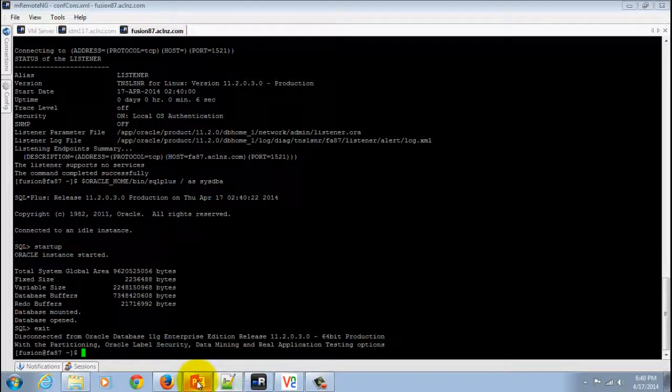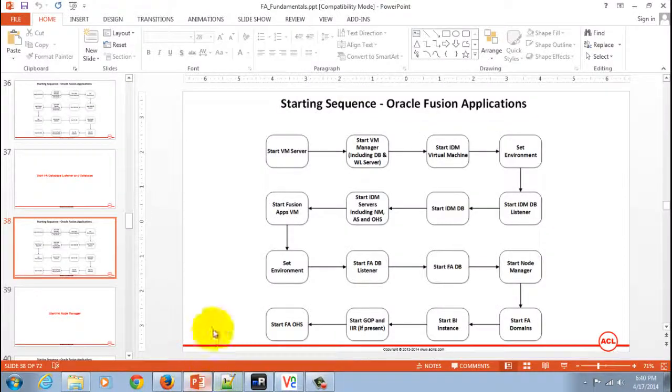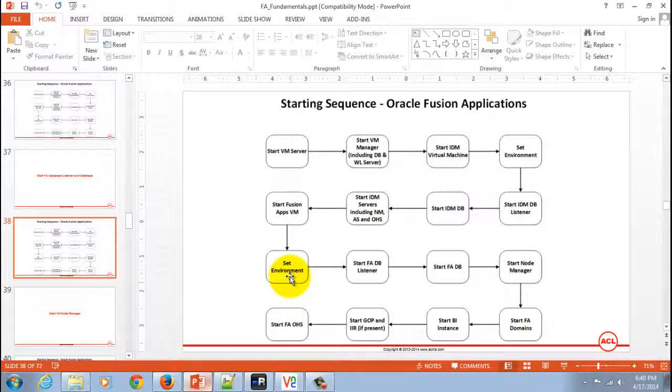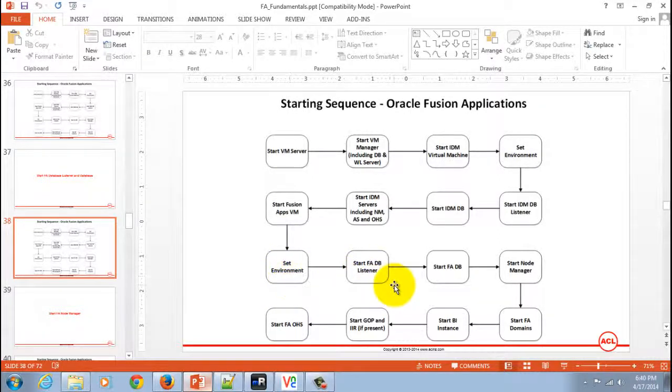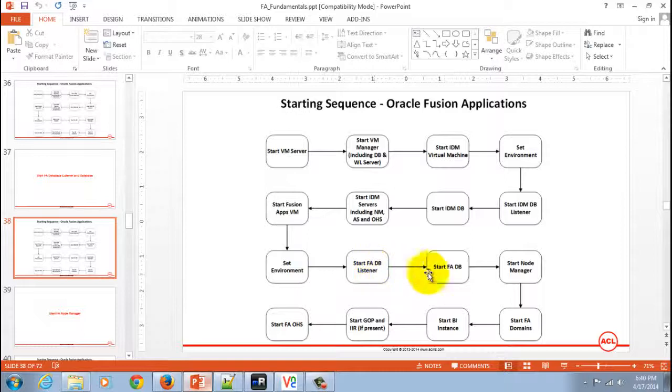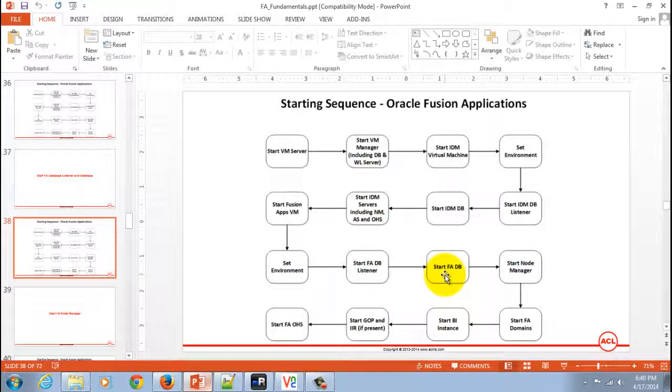So these are the steps which constitute setting up the environment, starting Fusion Applications database listener, and Fusion Applications database. In the next movie, I'm going to show you how to start the node manager.